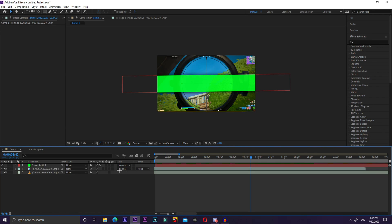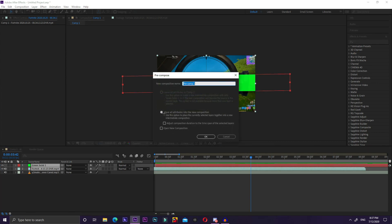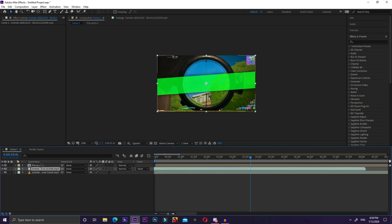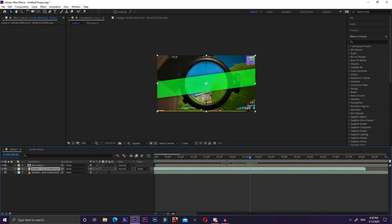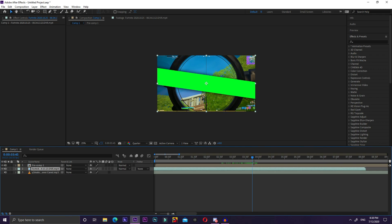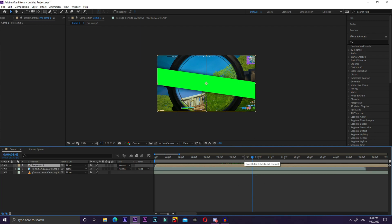Select both the solid and clip layers, right-click on them, and go to Pre-compose. It should say 'Move all attributes into a new composition' — click OK. Once it's pre-composed, press Ctrl+V and move that clip down below the pre-comp. We're going to green screen this: the pre-composition will key out the green, and the layer below will show through, creating a split effect.